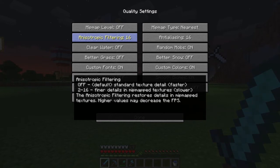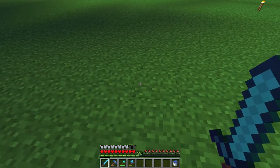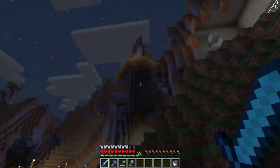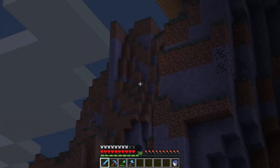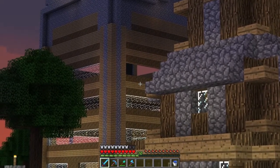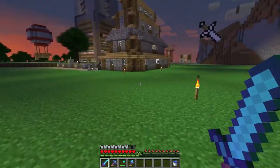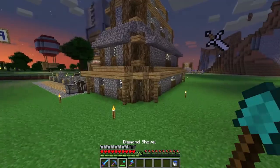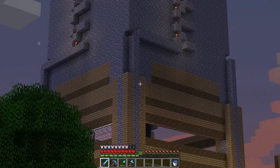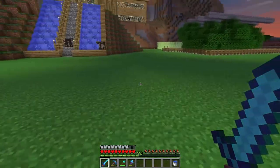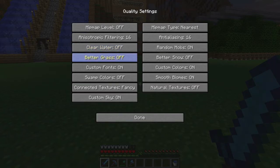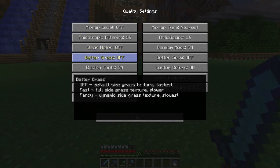Anisotropic filtering reduces lines and little white pixelated dots on blocks in the distance. If you look out in the distance it's kind of grainy without it, but for me it looks fairly clear — almost like you're right up against the block even when it's far away. Clear water is off and better grass is off.